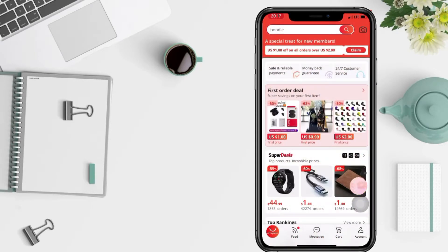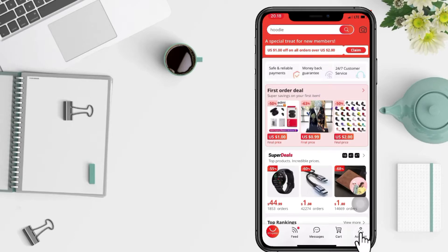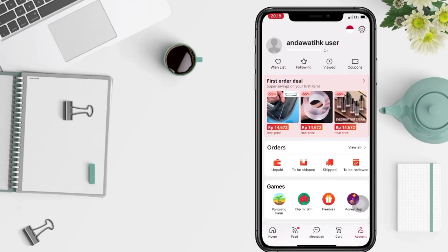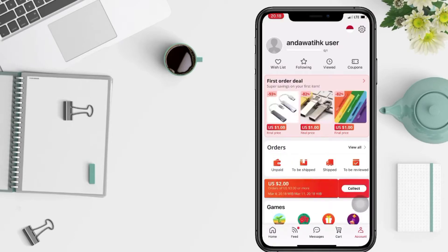In the home page, you just have to tap on the account icon at the bottom right. After that, just tap on the settings at the top right.